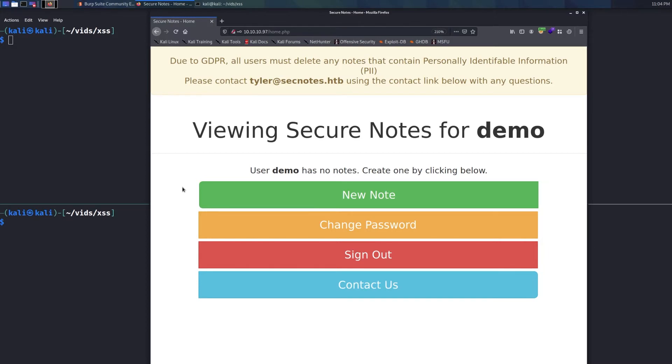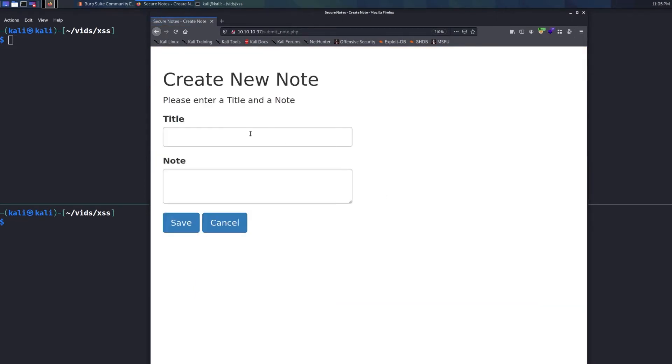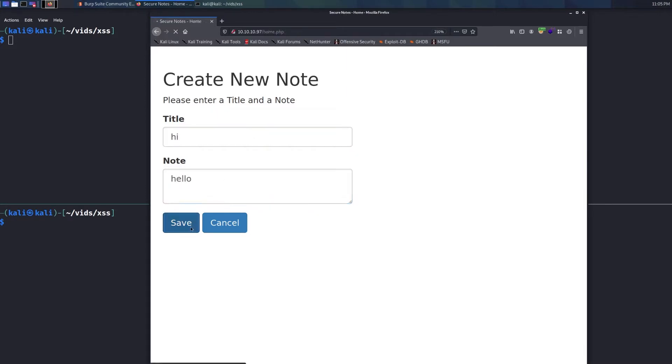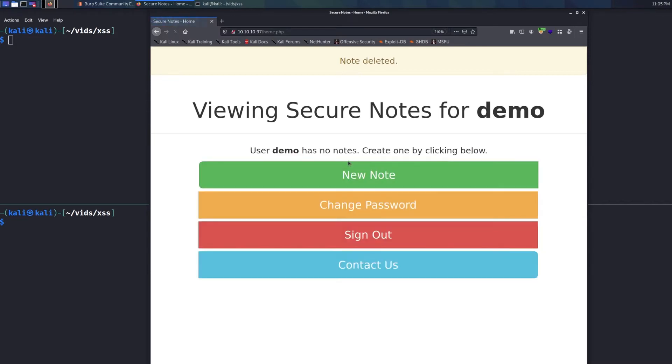And once we log in, there are just a few options. We can make a note, change a password, sign out, contact and whatever. Let's see what happens when we make a note real quick. I'm just going to say hi with a note of hello. We'll hit save and we can see, okay, cool. We've got a title of hi and a note of hello showing up right there. I'll go to delete that note.